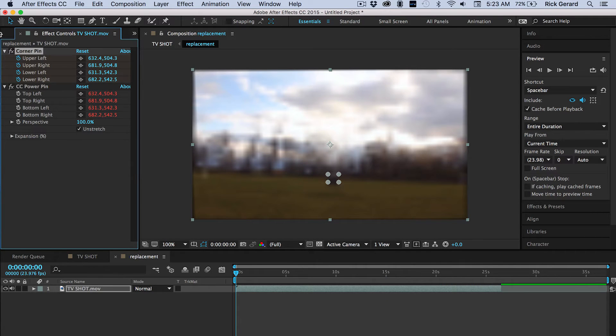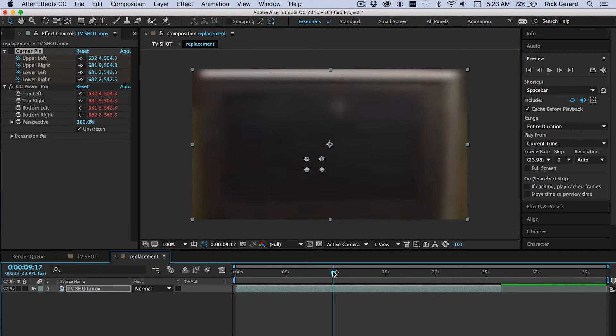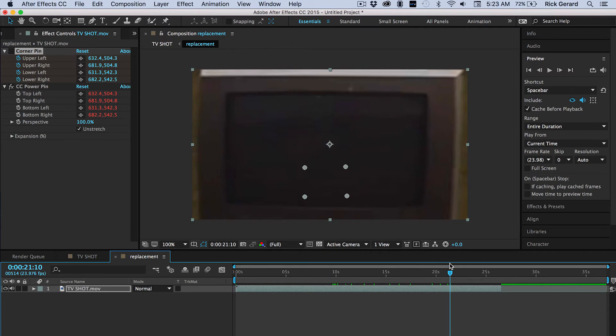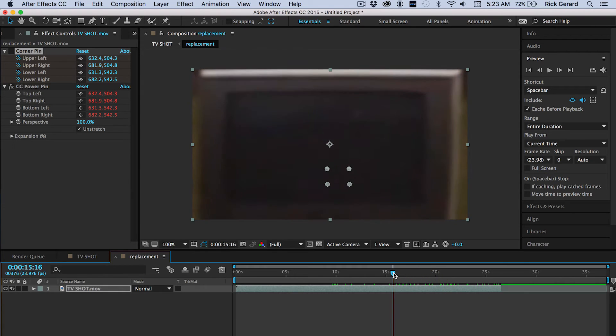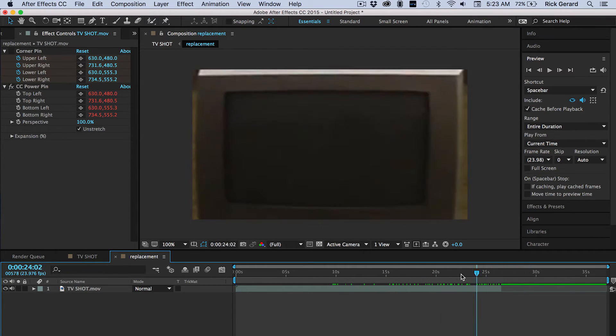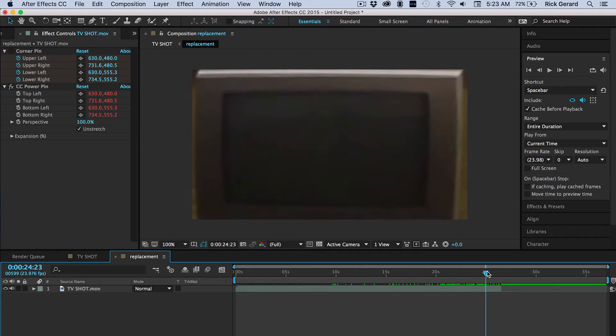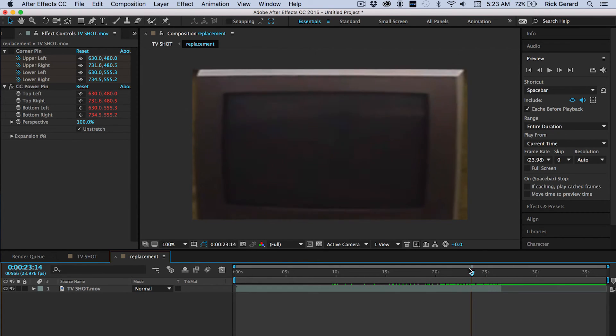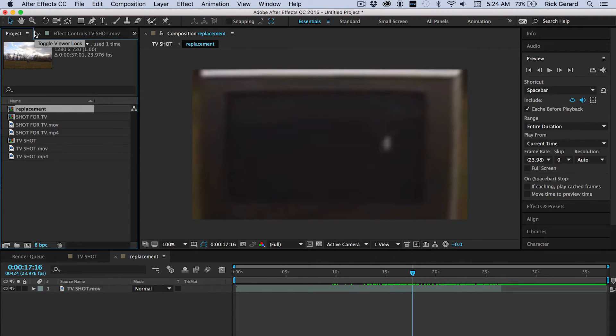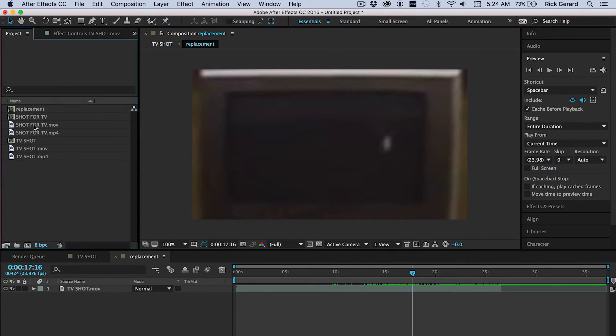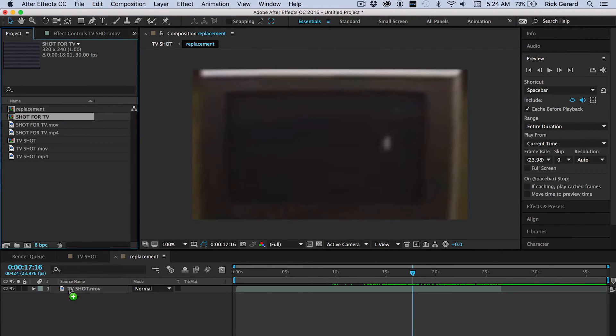Now the next thing is we move to the very first frame and paste the corner pin data. Then turn off corner pin and what we end up with is a nice stabilized shot of our TV. It's a little distorted, it's zoomed in, but that's okay. This is a stabilized shot of our TV that we can use to composite our Florida TV movie.